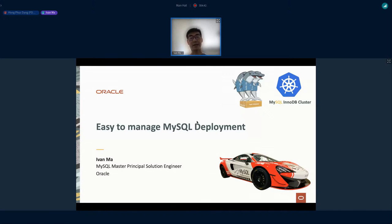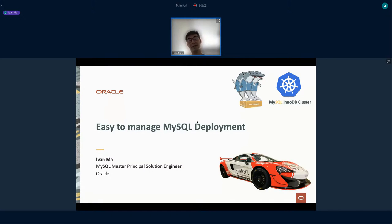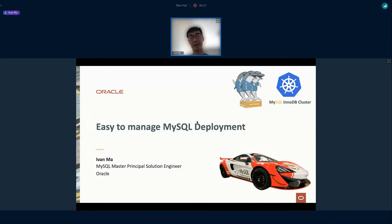It's great to be here to talk about this topic. Thanks everyone for joining this session. This is from MySQL, and the topic today, as mentioned by Phu, is about how we deploy MySQL in an easy way. There are so many ways to do this deployment and people have been doing this over time. My name is Ivan Ma, I'm from Hong Kong, and I've been involved in software deployment architectures over the last 20-some years.